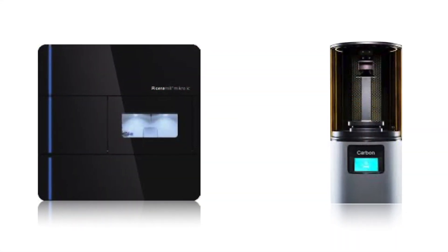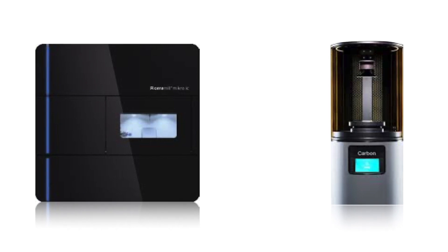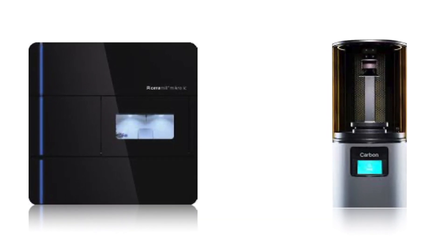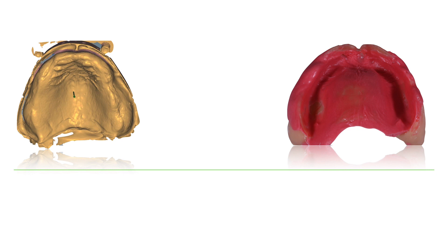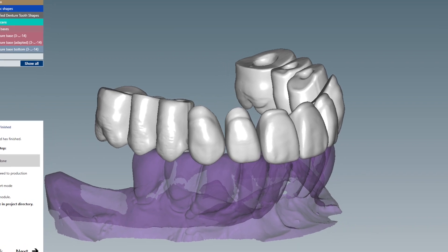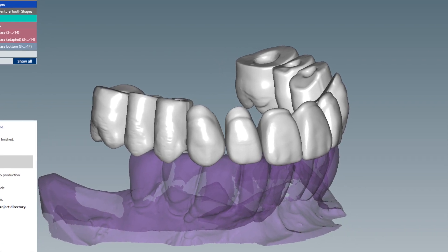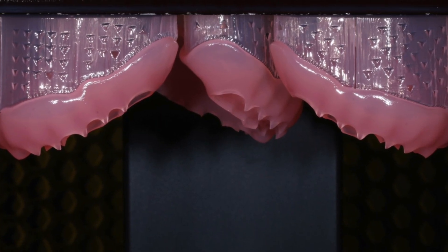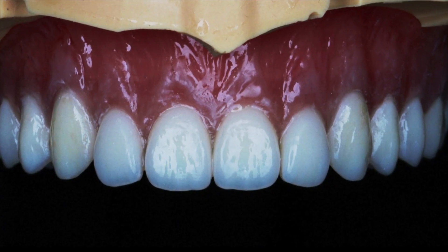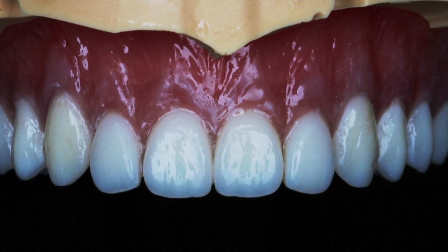These workflows can be quite different. For 3D printed dentures, we first receive either a digital scan or physical records of the patient. From there, we take it through our CAD/CAM software to design the denture. The design is then printed in a 3D printer and finished with characterization to the patient's liking.